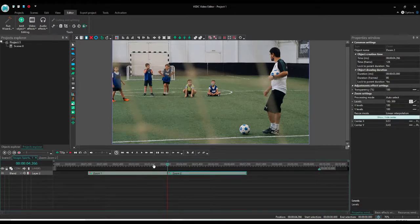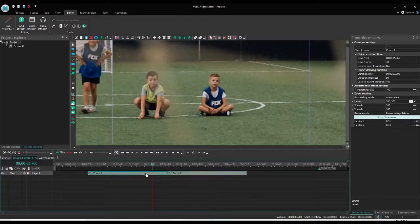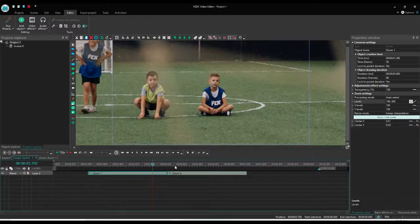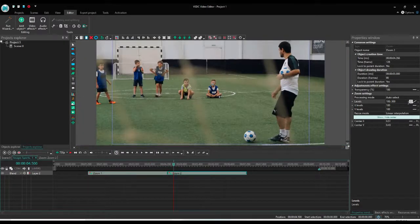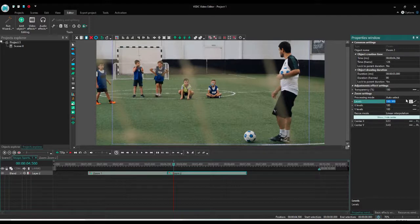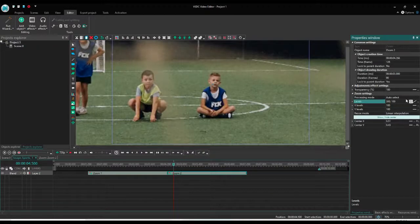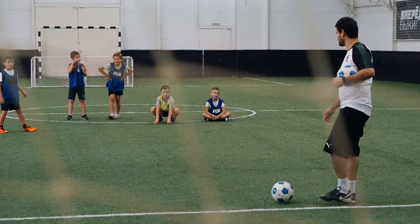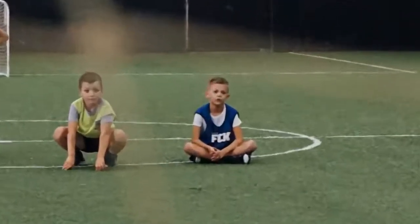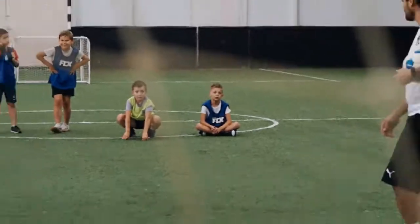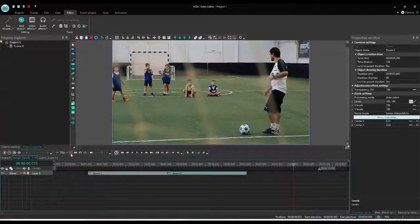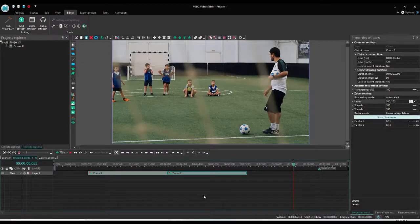Now the first zoom as we know is 100 to 300, but the second zoom we want from 300 to 100, so we will change the values: 300 semicolon 100. Okay, now let's play. Now you see it's going to 300 and coming back to 100.